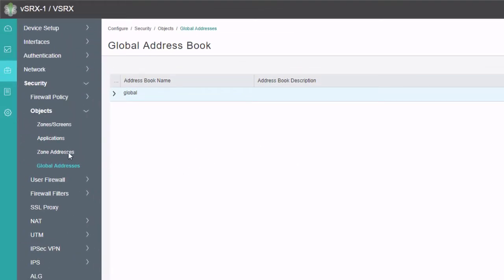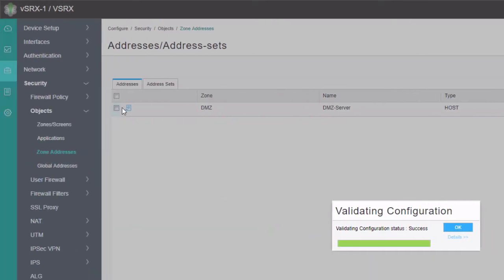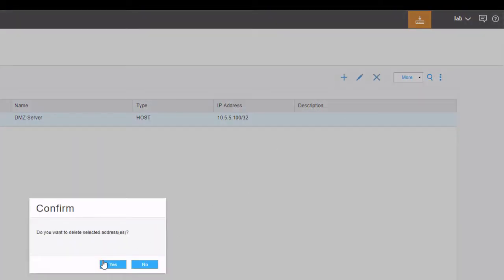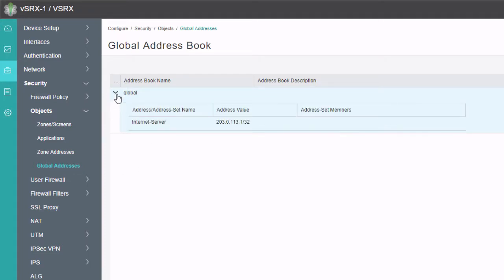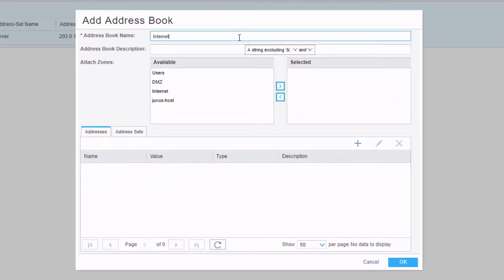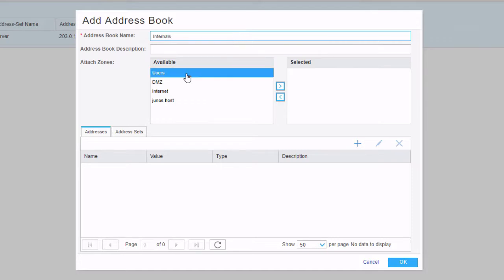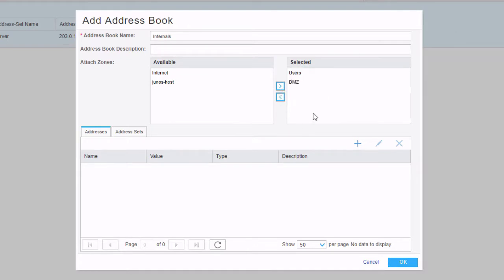We'll dismiss that notification, go back to zone addresses, and delete those zone-based address entries. Now we can go back to the global addresses workspace and expand the global address book. However, we don't want to put those zone-based addresses into the default global address book, because then they'd be usable in different zones — and we don't want that for this example. So we want to create a new global address book. We'll call this 'internals' and attach the zones users and DMZ to it, so it will only be referenceable in the context of those zones.